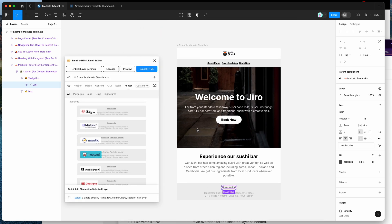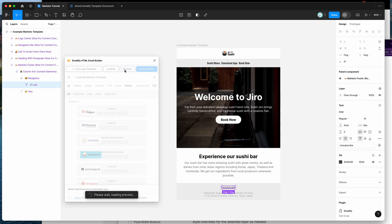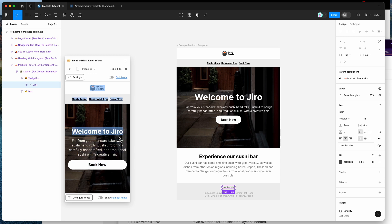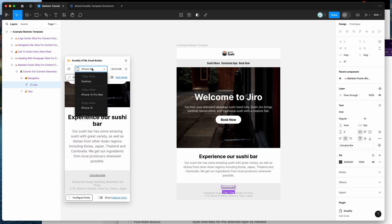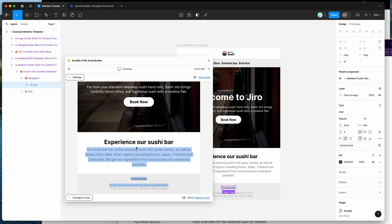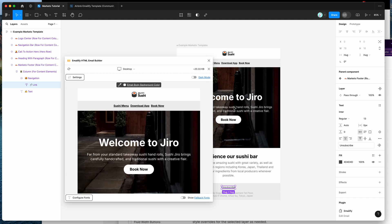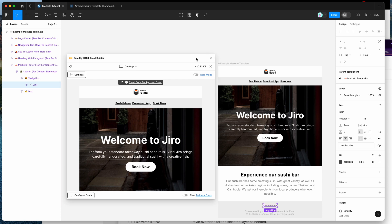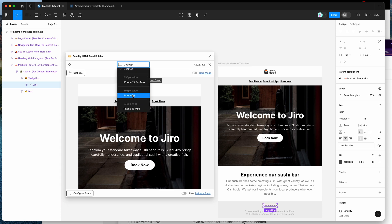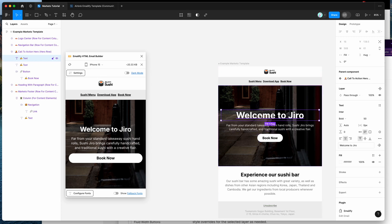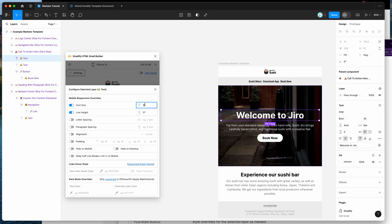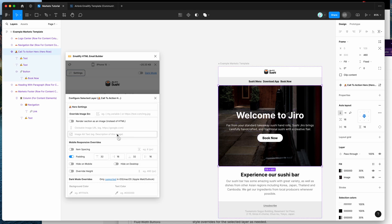You can preview your email by clicking the preview button, which loads a real HTML preview. You can check it on mobile or expand to desktop. The plugin handles mobile layouts automatically, but if you want to adjust font size or padding on mobile, click any layer, then click the settings button to add overrides for mobile and HTML settings.